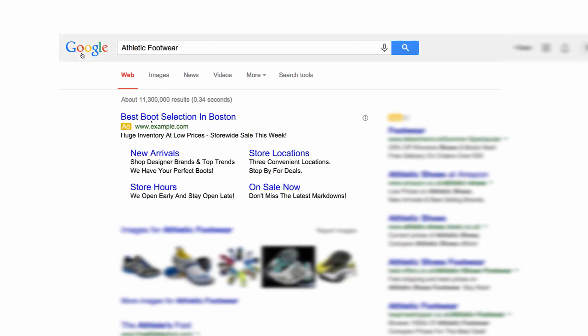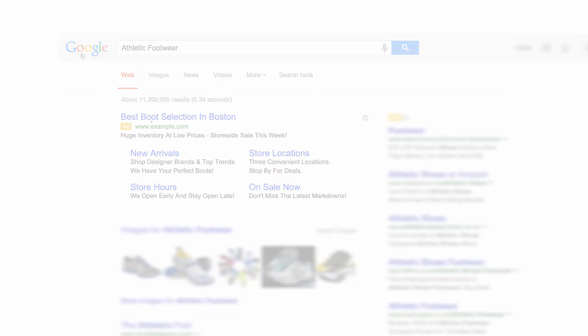Site links are shortcuts to specific pages on your site shown beneath the text of your ads. Use site links to help customers get to what they're looking for on your website with just one click.